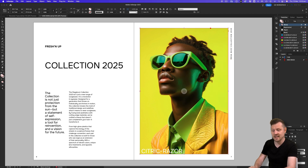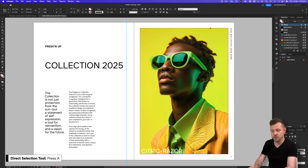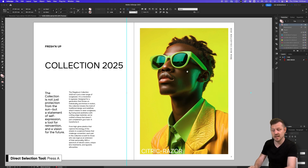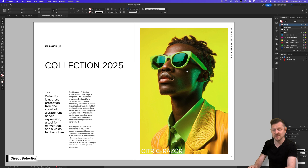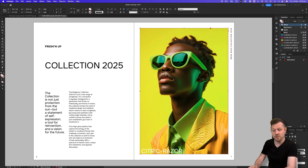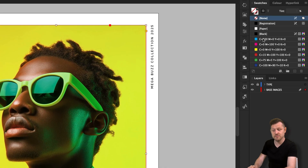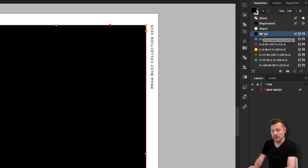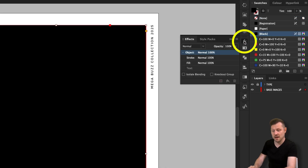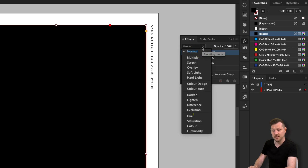Press A to activate the direct selection tool, click into the top frame to select the image, and press Delete to remove the image. Then fill the frame to black, come up to your effects panel, click on the dropdown for the blending mode and set this to Color.